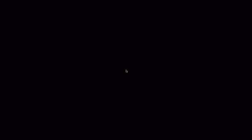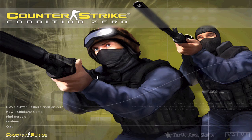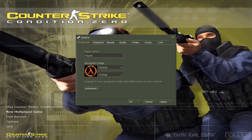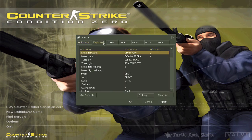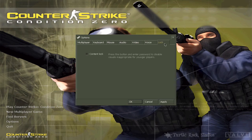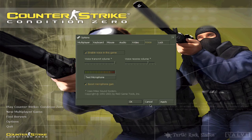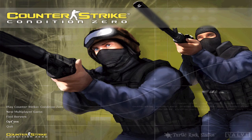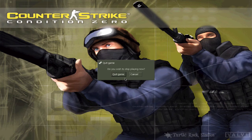There you have Counter-Strike Condition Zero. I've tested this game and it works perfectly. It will launch with my settings, but after that you can change whatever settings you like. You can also play Counter-Strike 1.6 if you want, but you have to restart the game and open it up.